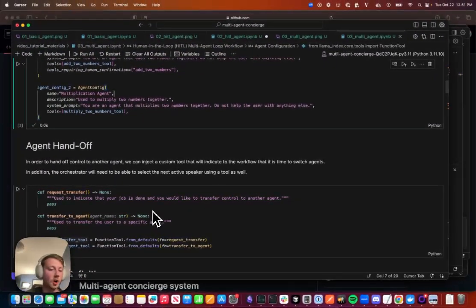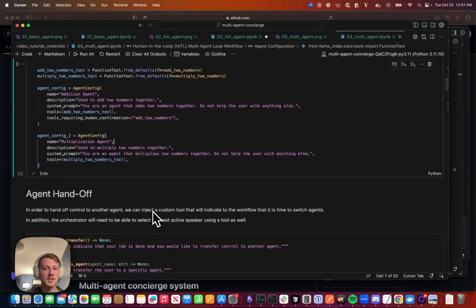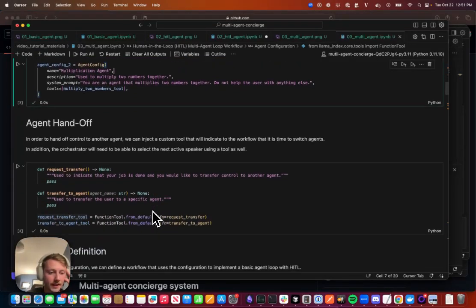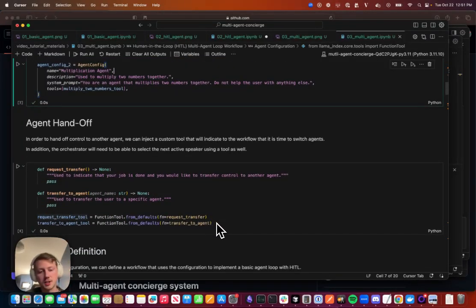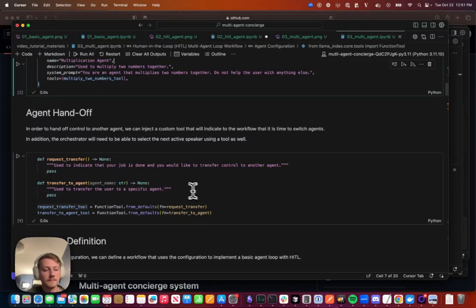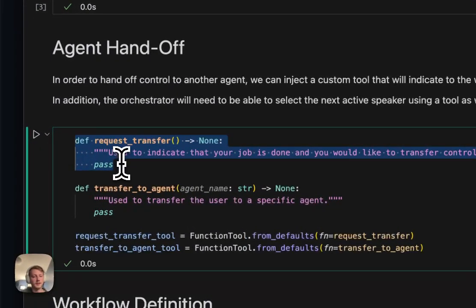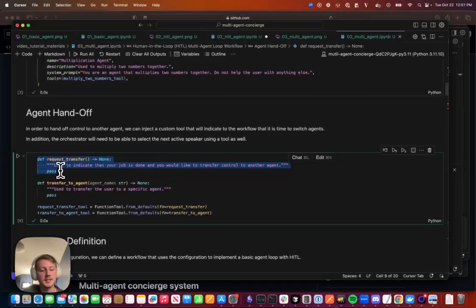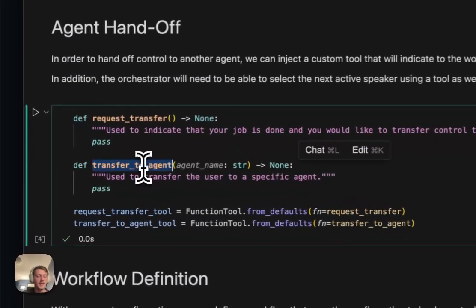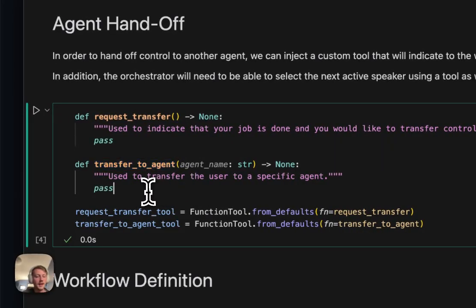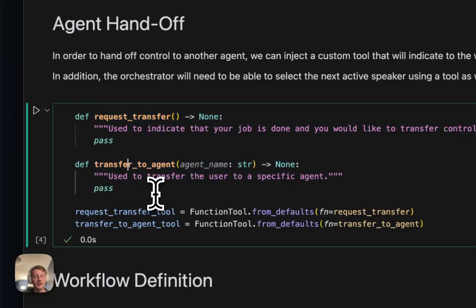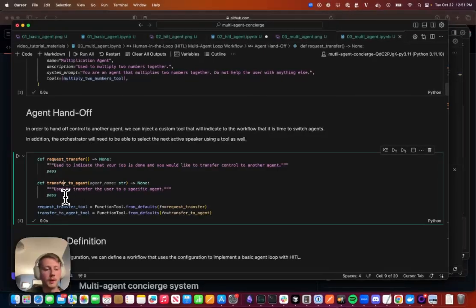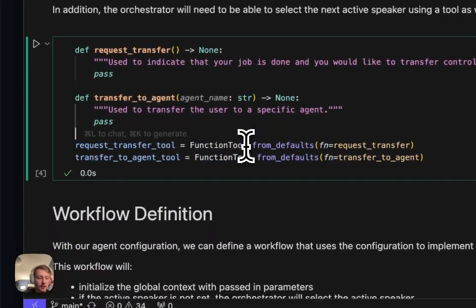And this code that I'm about to go through is mostly a copy of what's in the repo, so feel free to reference that as well. In addition to adding an extra agent, we also need some way for an agent to transfer to another one. So the idea here is that we can inject a tool to our agents that can request a transfer. And basically this will route us back to the orchestrator. And then the orchestrator can then select which agent it should be routing to. So here, these functions don't do anything. They're mainly there for us to help us decide where to route in the workflow, essentially. So we set up these two functions and we'll use these later on.